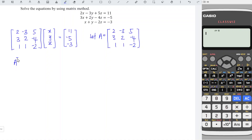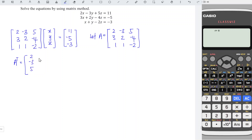Next, obtain the transpose. We have all the rows changed to columns. We have 2, minus 3, 5; 3, 2, minus 4; 1, 1, minus 2.